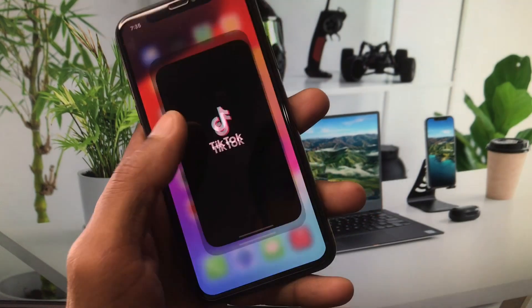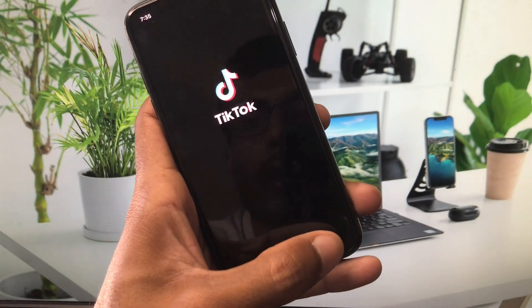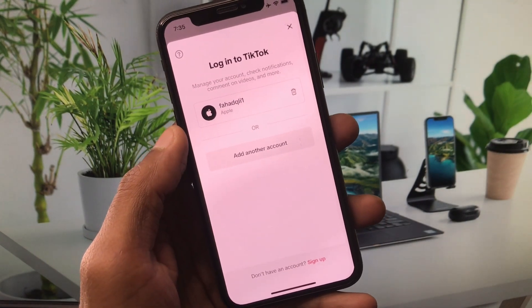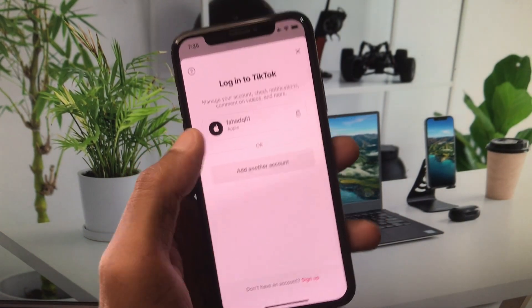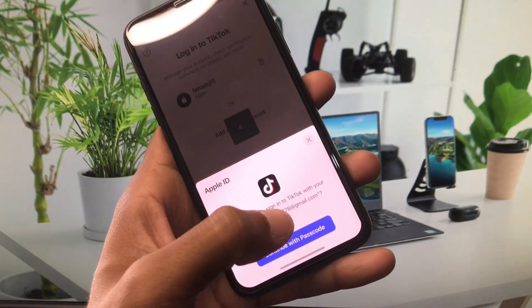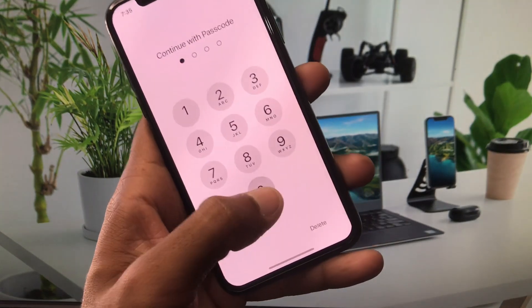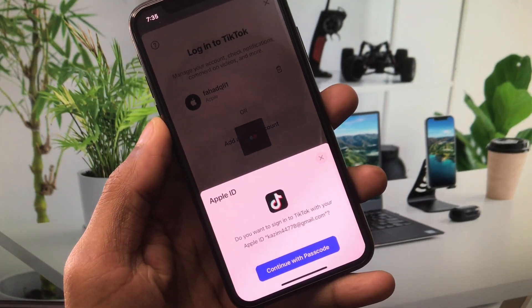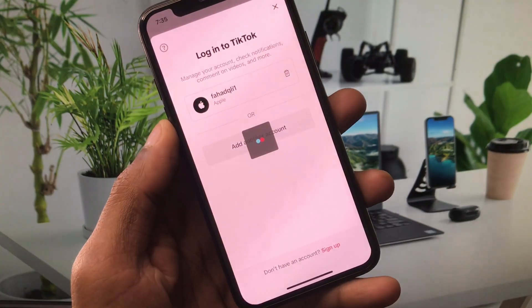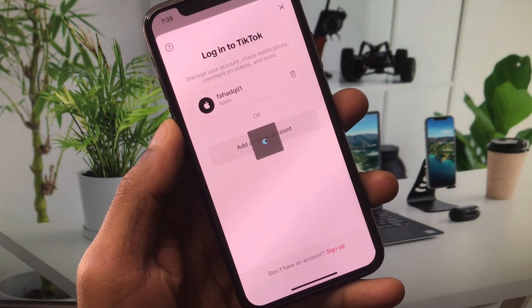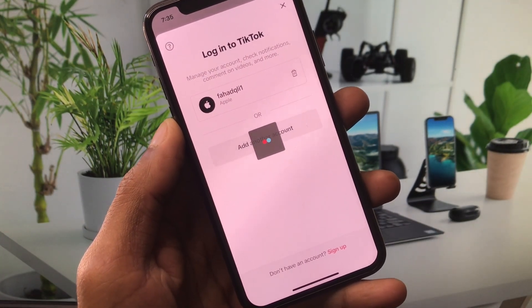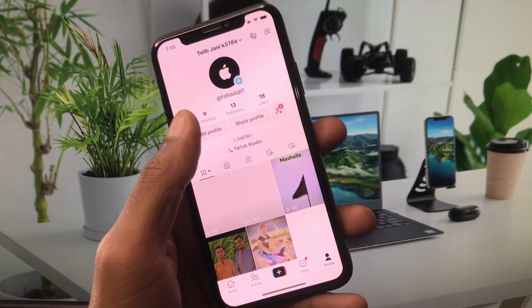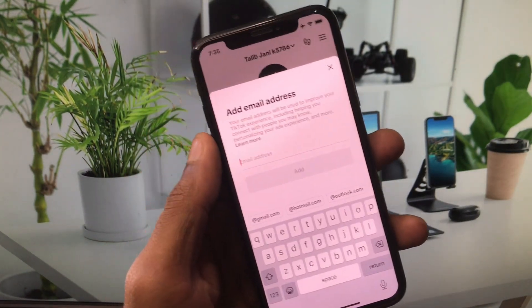Go back and open TikTok. Click on your profile and log in to your account again. As you can see, I'm logging back into my account on my iPhone, and the problem has been fixed.